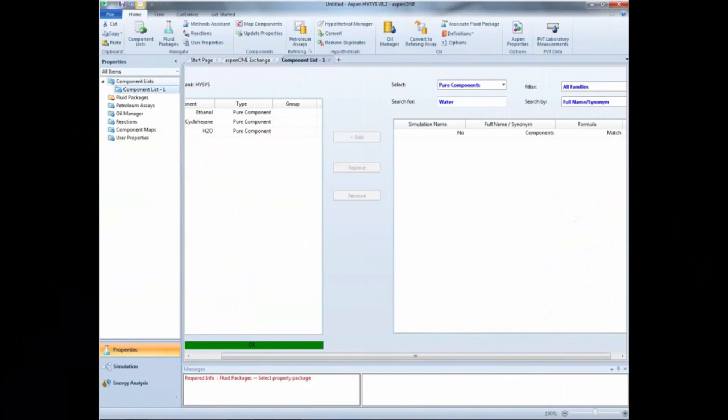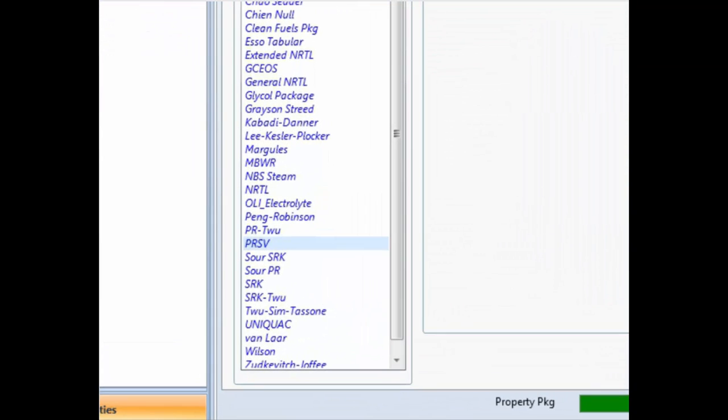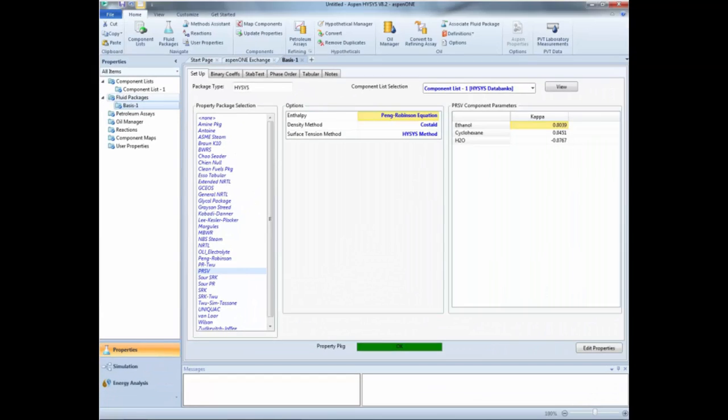In this video we assume that you already know how to more or less use HYSYS, so a number of steps are only specified. First, select ethanol, cyclohexane and water as components. Now select PRSB as the fluid package.